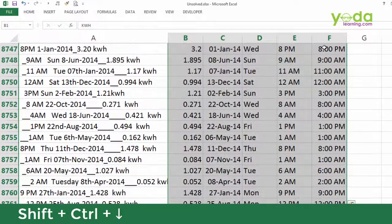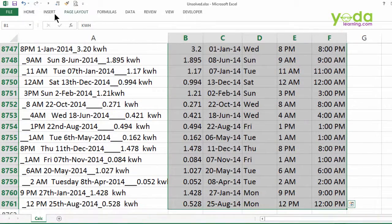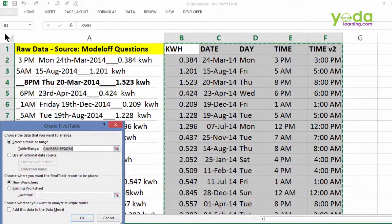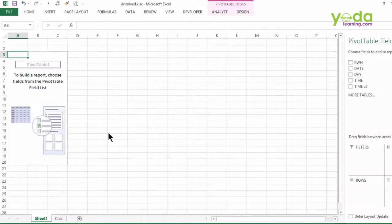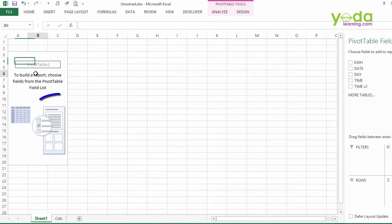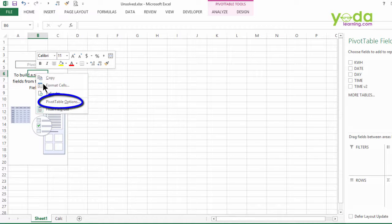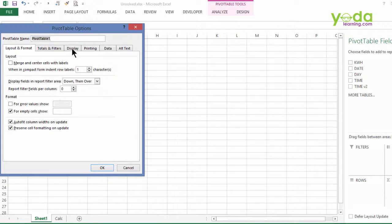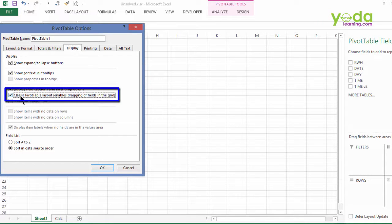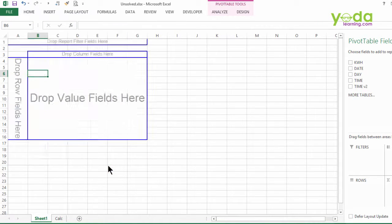I select the data using Shift Ctrl down. I go to insert, I activate pivot table and I simply press OK. Next, to draw the full benefit of pivot table, I will activate a setting from pivot table options. I click on it, I go to display tab and then I activate classic layout option. OK. Now the 4 grids are very clear.